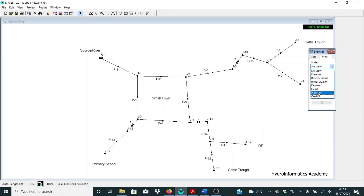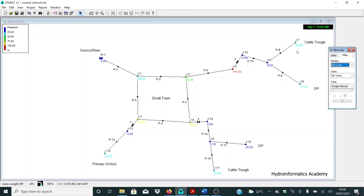For each node, let me select pressure. Taking a closer look at the end junctions, we're having pressures of 26, 31, 20, and 29 meters. In simple terms, we're having pressure that is not above three bars or 30 meters of water column. In this EPANET tutorial, I'm going to show you how to optimize your model to ensure velocities, pressure, and unit head losses are within acceptable values.